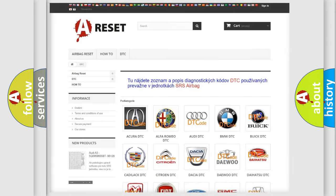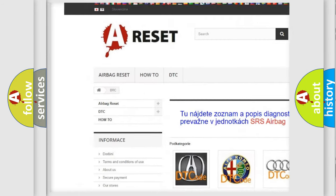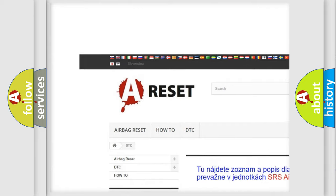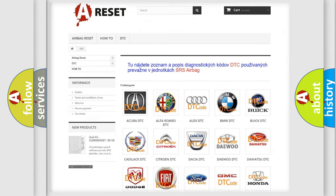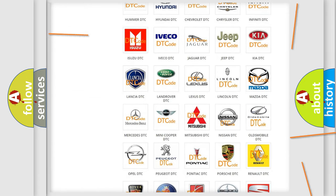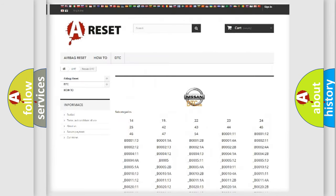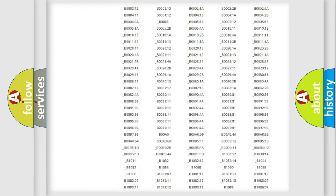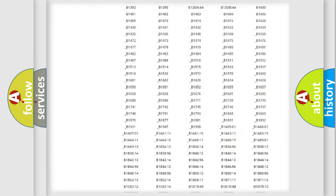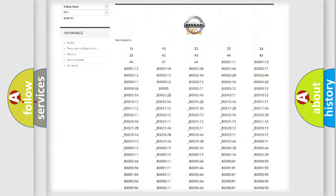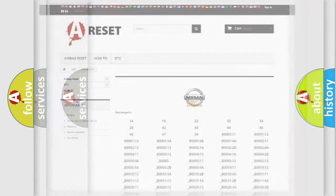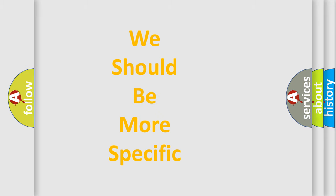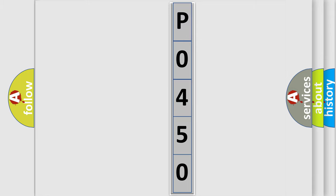Our website airbagreset.sk produces useful videos for you. You do not have to go through the OBD2 protocol anymore to know how to troubleshoot any car breakdown. You will find all the diagnostic codes that can be diagnosed in Nissan vehicles, and also many other useful things. The following demonstration will help you look into the world of software for car control units.